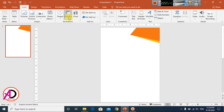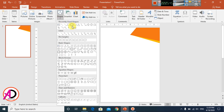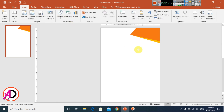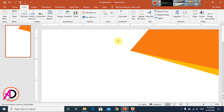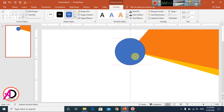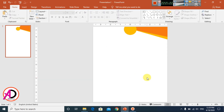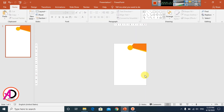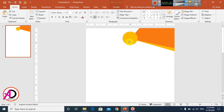Go to Insert, click Shapes, and use a parallelogram shape. Draw the shape and change its fill color. Set the outline to No Outline. Move it slightly upward to position it correctly.